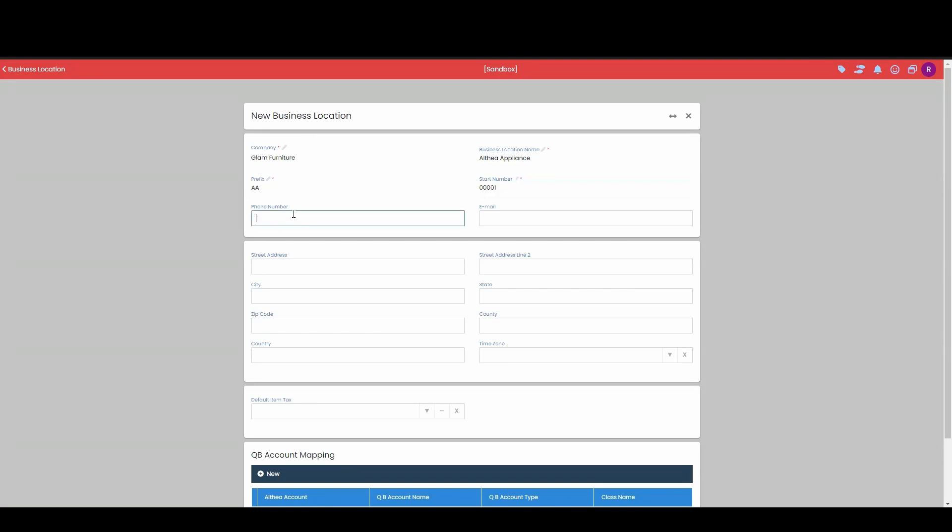The next field over here is an optional field. We have these mandatory fields that have the red asterisk, so we need to have a prefix, and we need a start number, and we need a business location name.